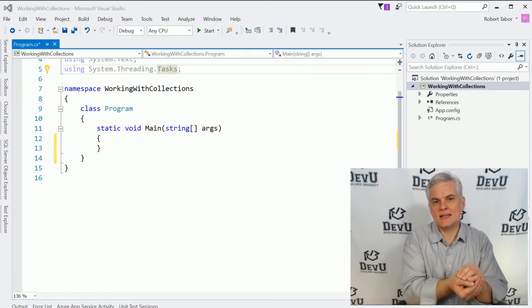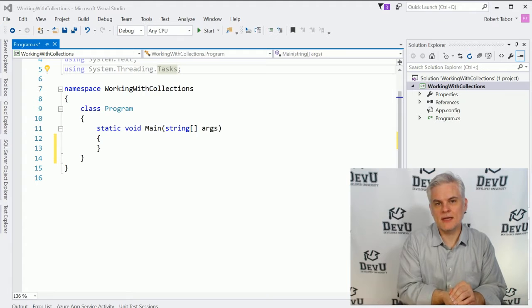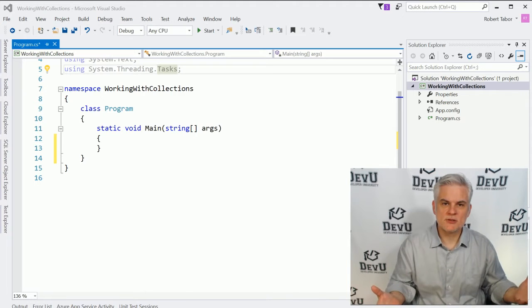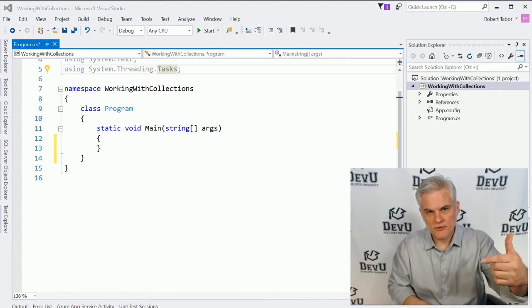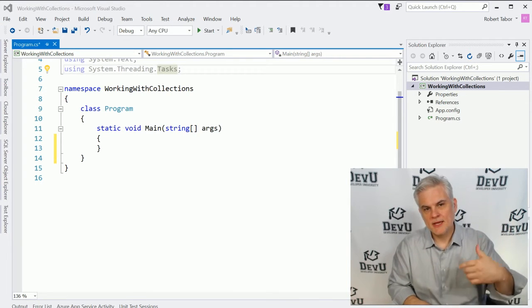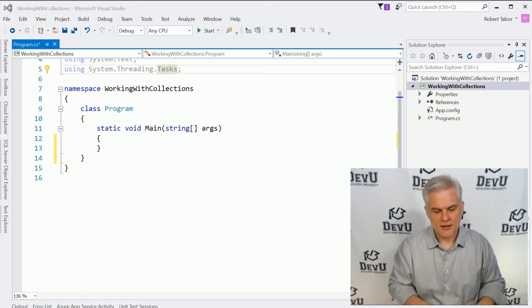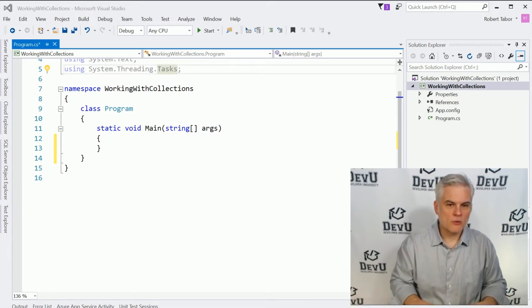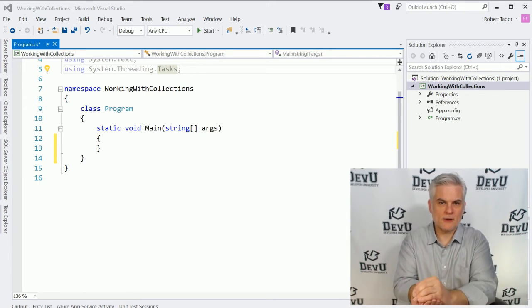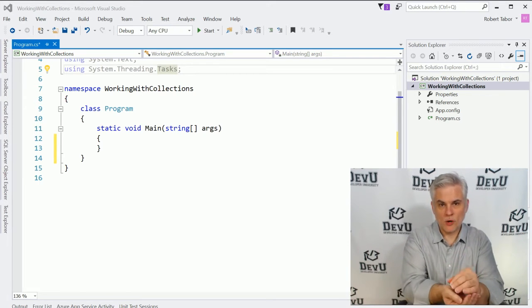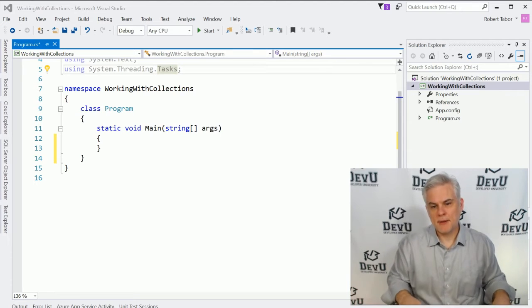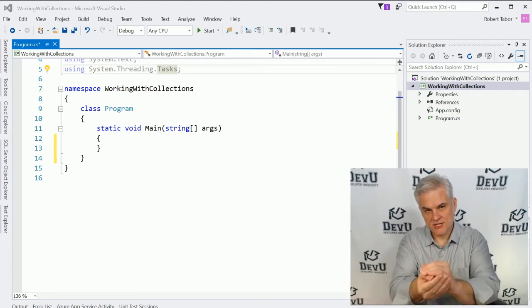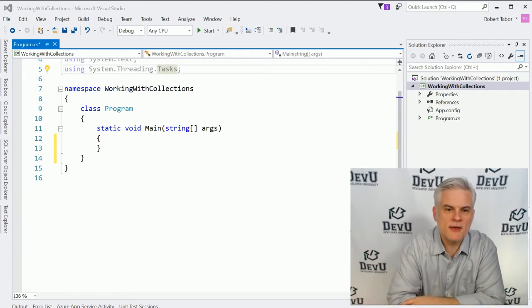Once we had the data collected into an array, we could do some interesting things. We could iterate through the array and investigate each element, or we could even pass the array around as if it were one variable, for example, as an input parameter to a method.